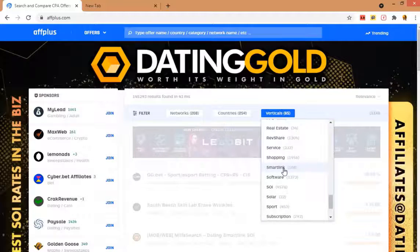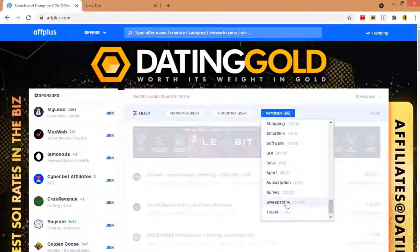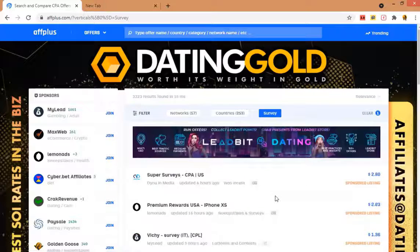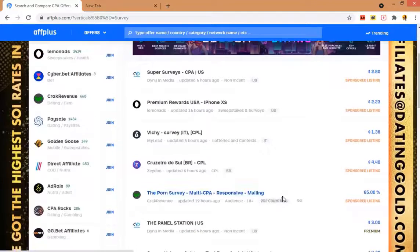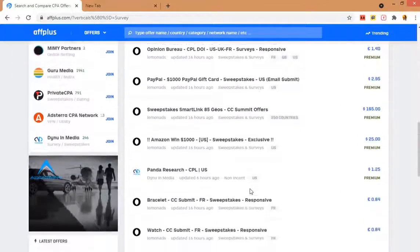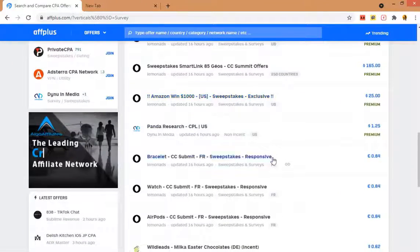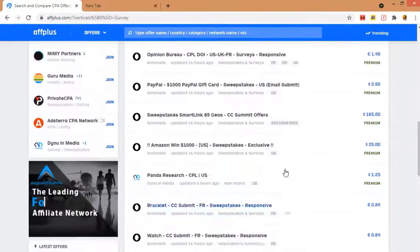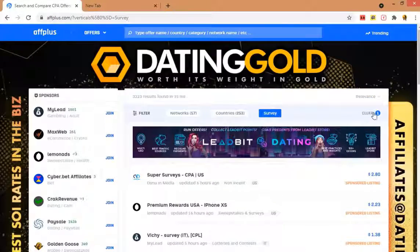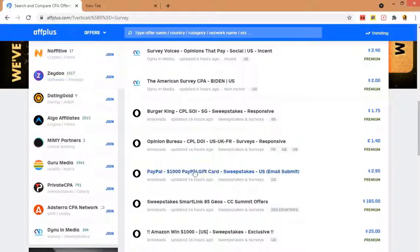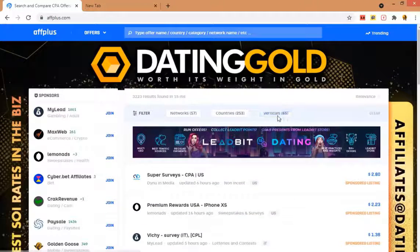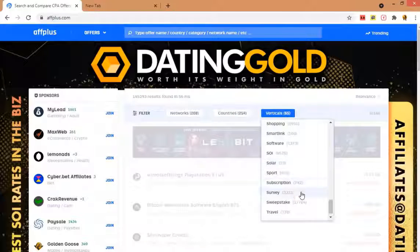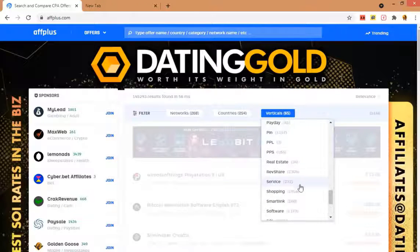We have to find out the product that is more like finance. You can see the verticals here, there are a lot of verticals. Select the finance vertical and it will bring up all the related offers for you. Make sure you join the network and you can get a promote link from those CPA marketplaces with that offer.